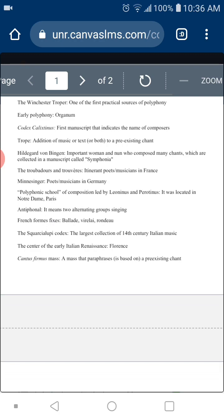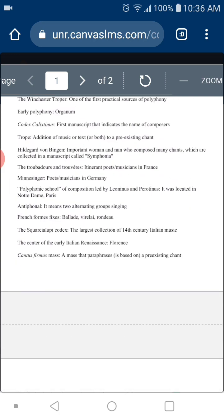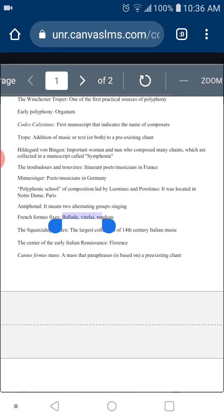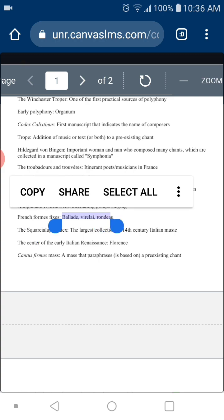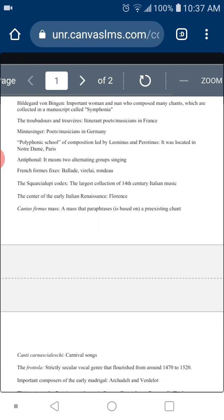Formes fixes — I talked about songs of the time with an A-B-A-C form structure. The three names of the French formes fixes, which you have to memorize, are the ballade, the virelai, and the rondeau. I usually don't ask you to memorize names that much, but in this case you have to. These are the French formes fixes for secular songs.